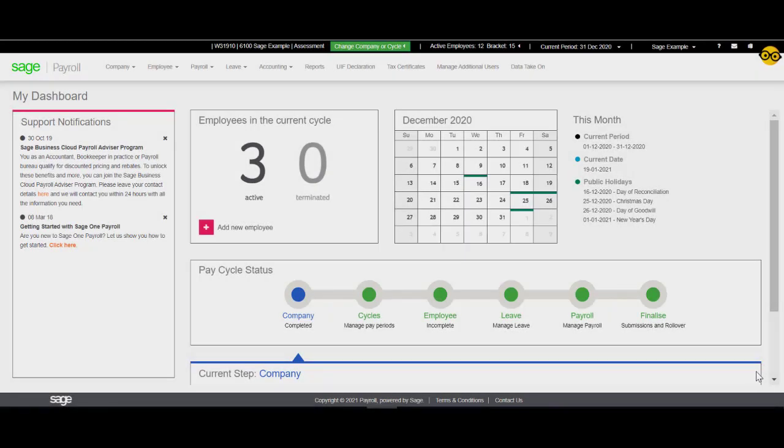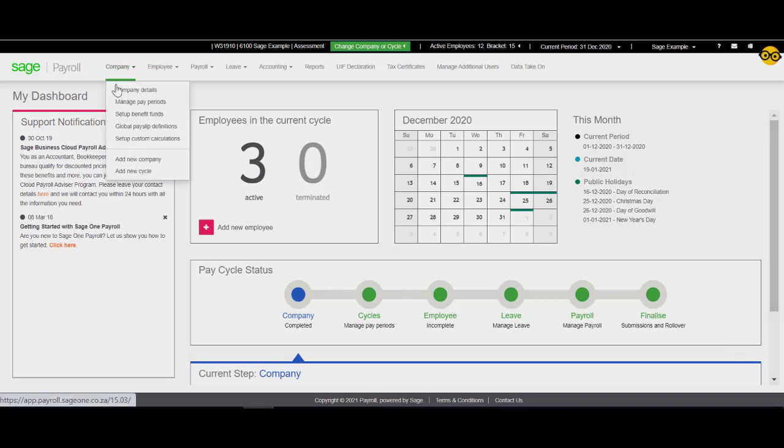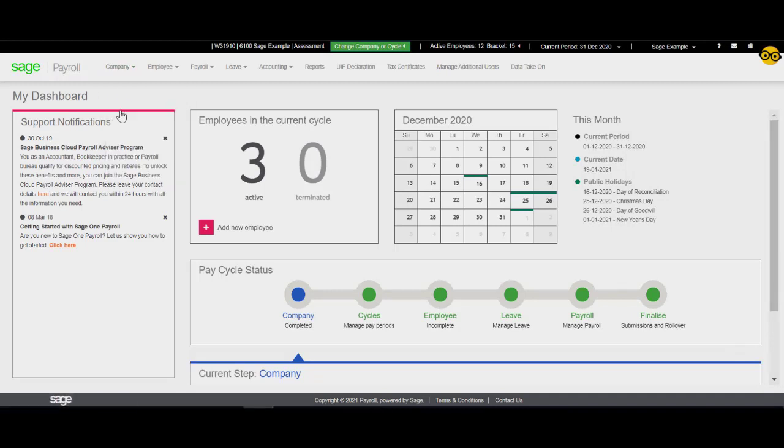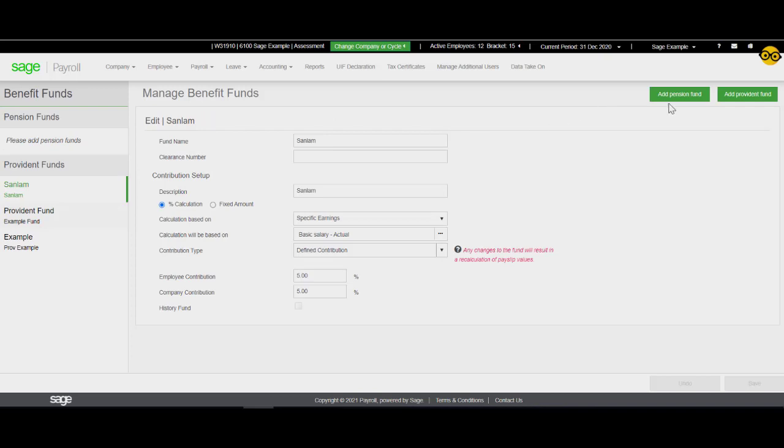From the Sage Business Cloud Dashboard, select Company. Select Setup Benefit Funds. Click on the Add Pension Fund.